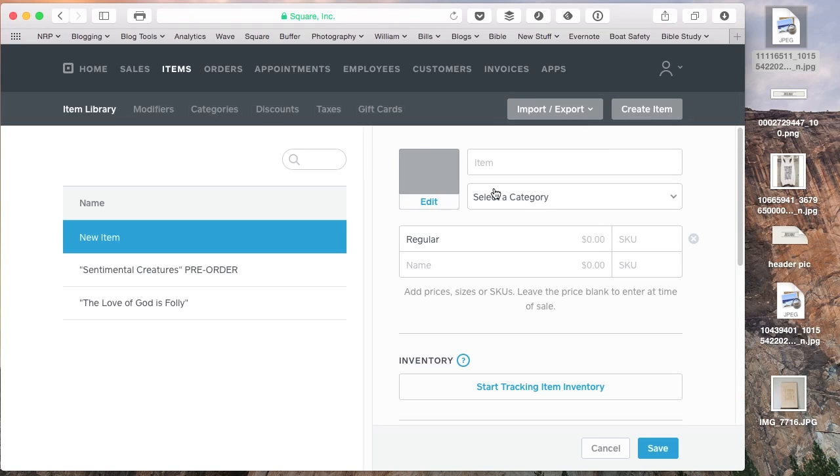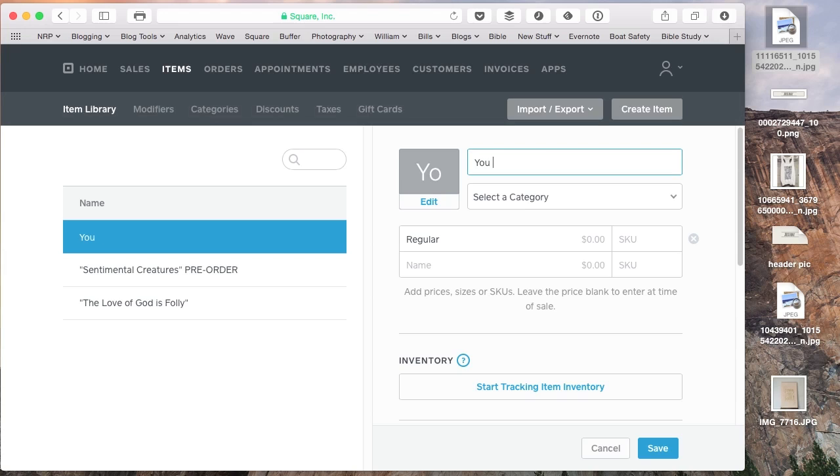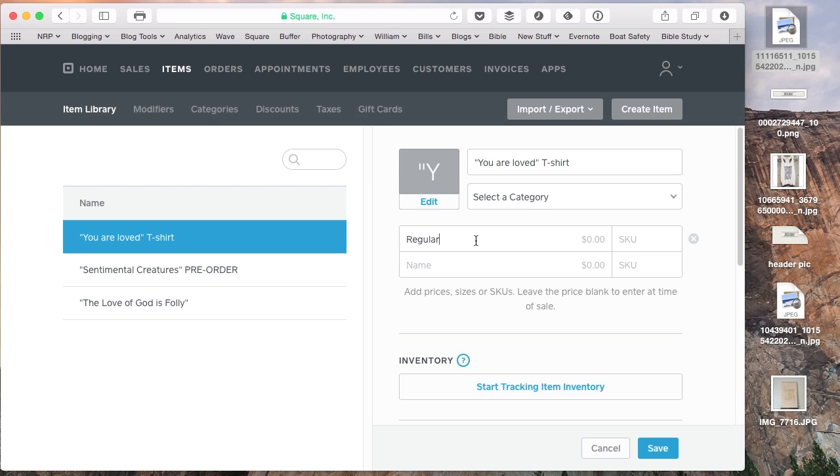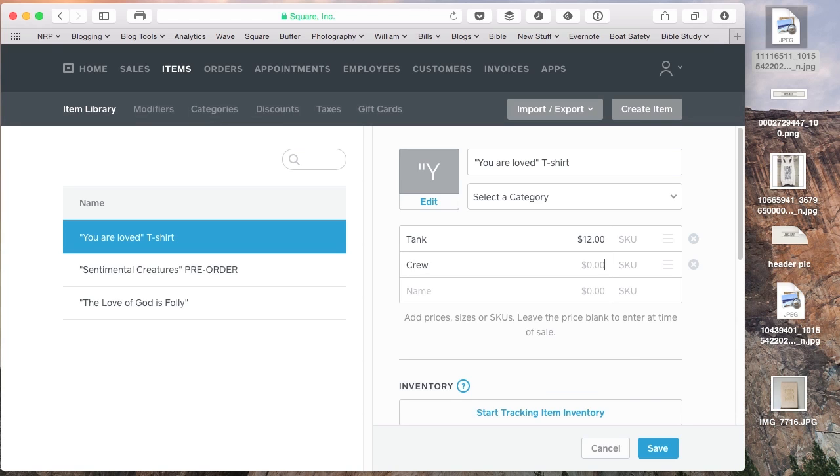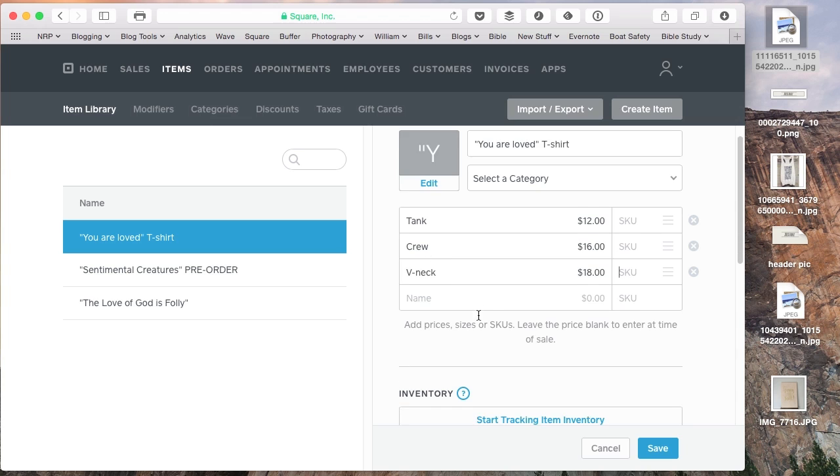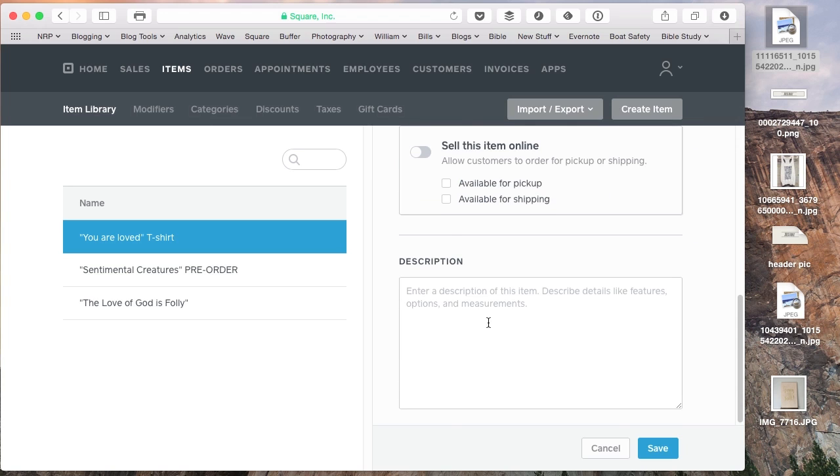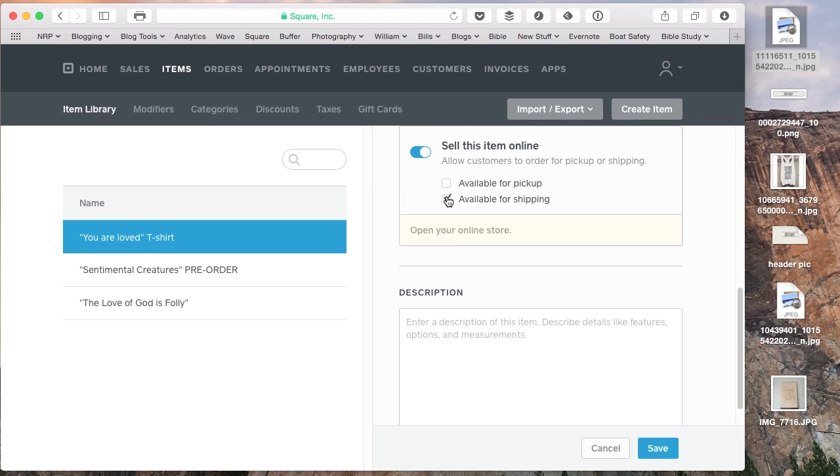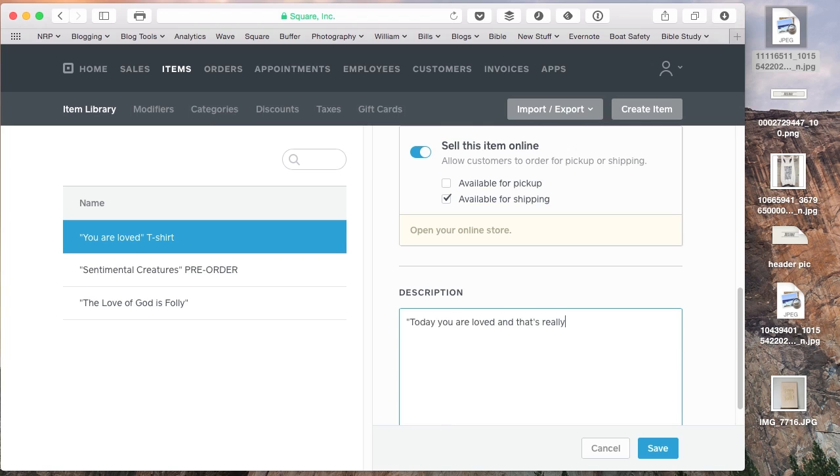And then we're going to create one more item. So I'm just going to start with three basic items here. And I loved T-shirt. And so you can create multiple categories here. We'll say the tank is going to be $12. We'll say the crew T-shirt is going to be $16. And we'll say the V-neck is $18.